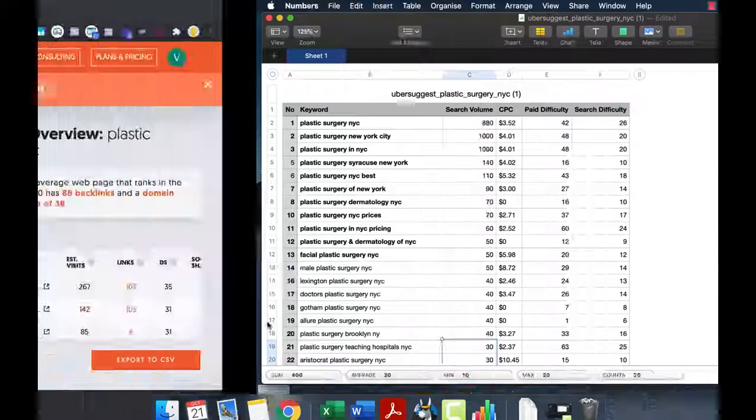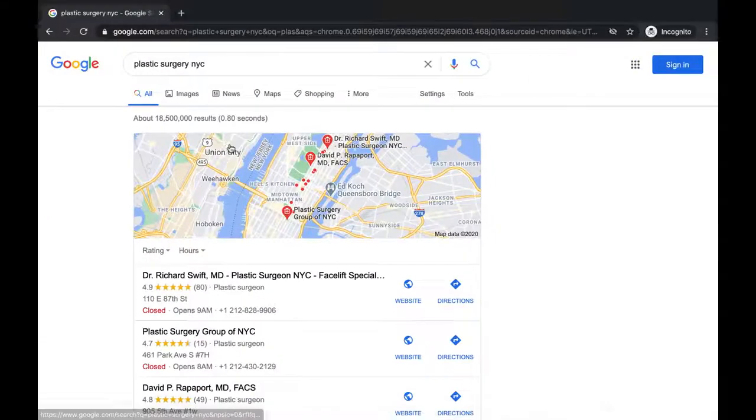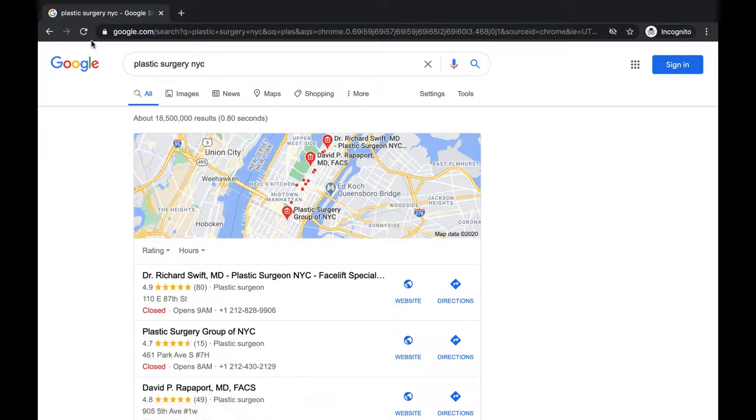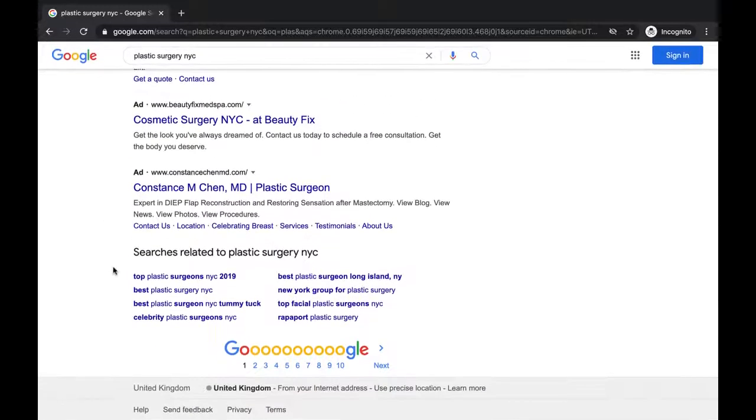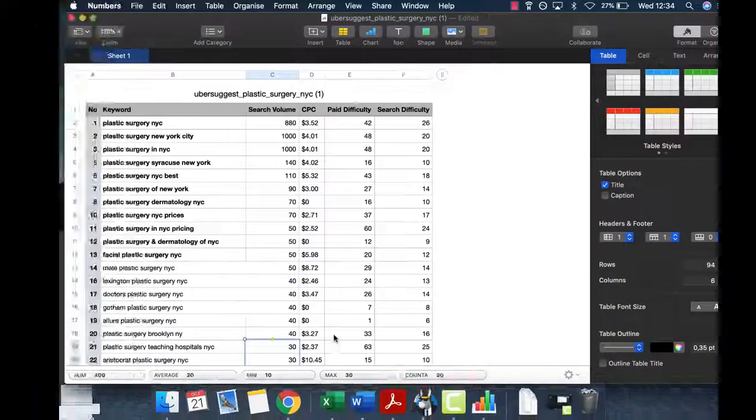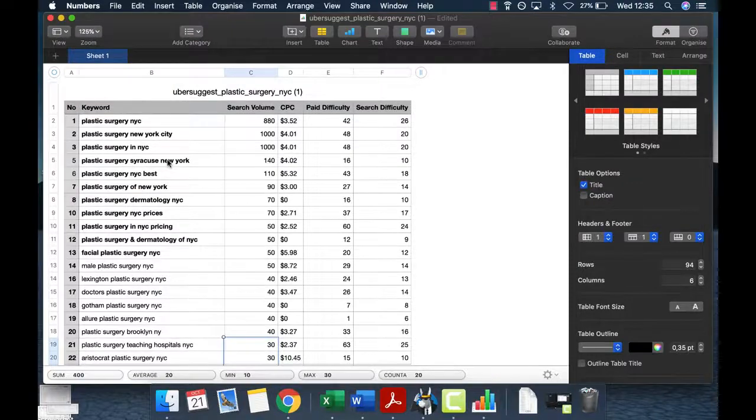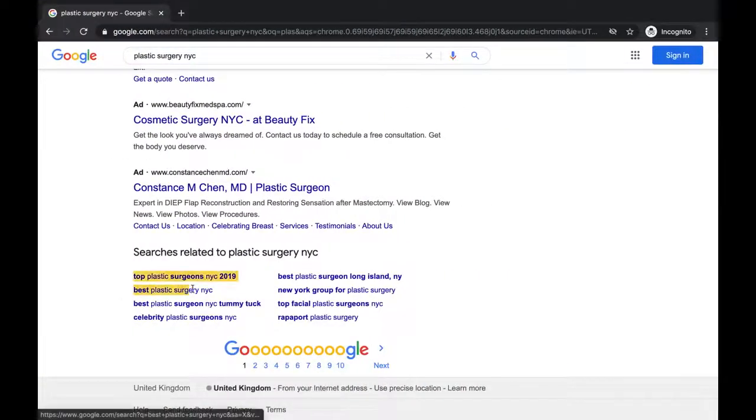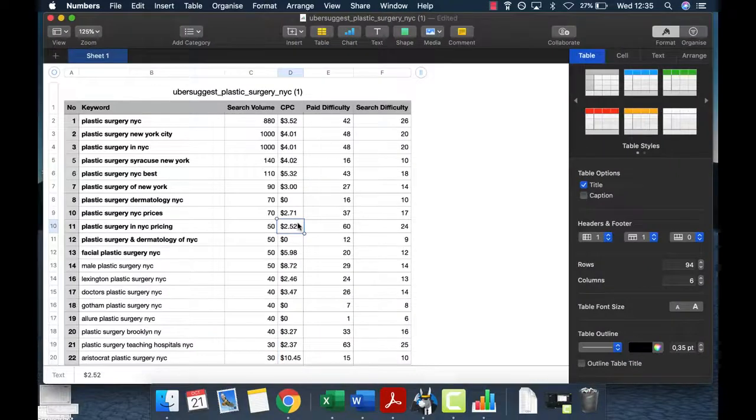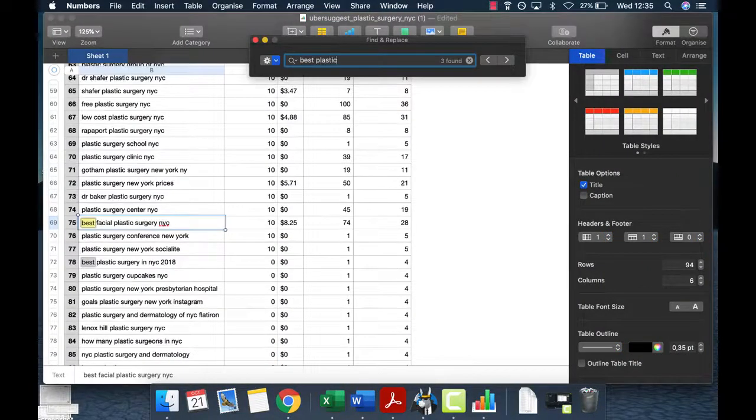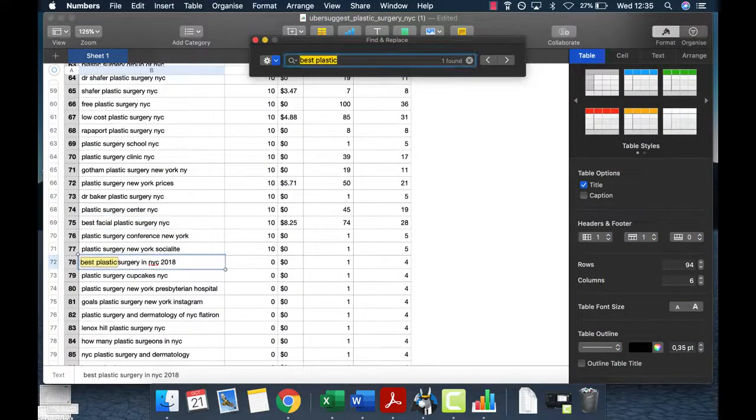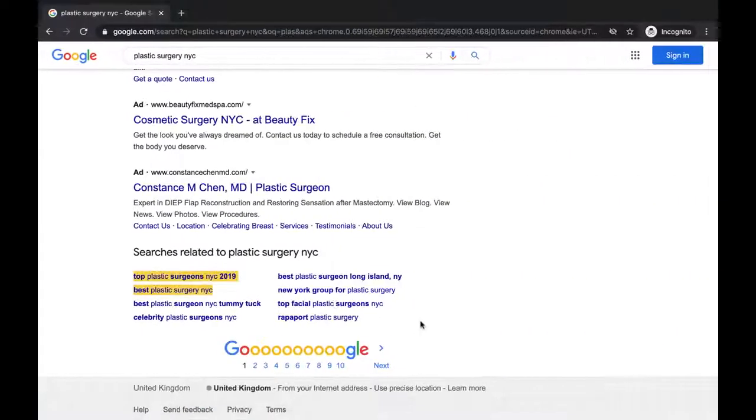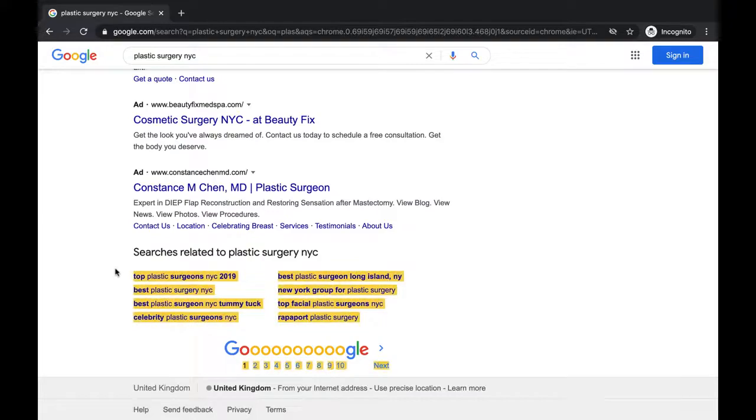That being said, this is how we do keyword research. There's just one more thing I want to tell you about. If you go to Google and just type your main keyword in, if you go all the way to the bottom, Google also gives you some suggestions - some other keywords people also search for that might not be included here. Just take that into account. For example, I don't think 'best plastic surgery NYC' was included here. Yeah, it wasn't. It had 2018 after it. So make sure you also go to Google and see what other people are also searching for, because if Google gives you this information, it means that people are searching for it.